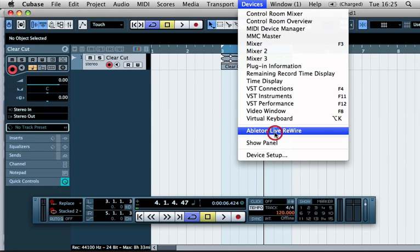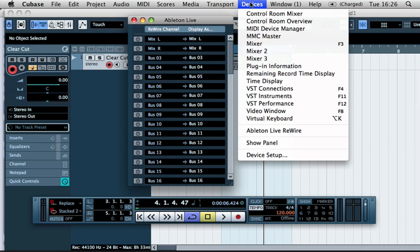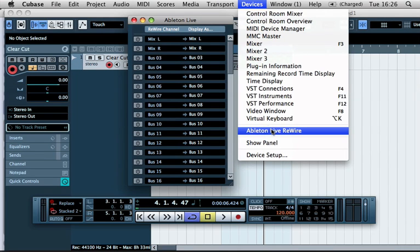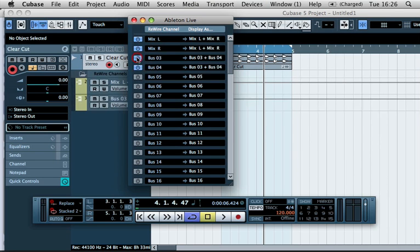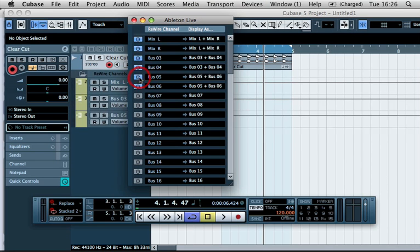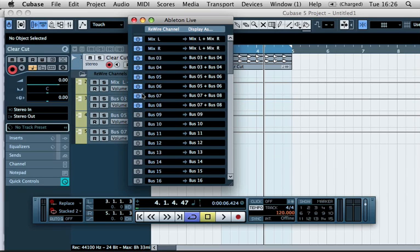But if you go to Ableton Live, go to Devices in Cubase and scroll down to Ableton Live rewire, it will open up this menu and you can initialize as many buses or channels as you want.